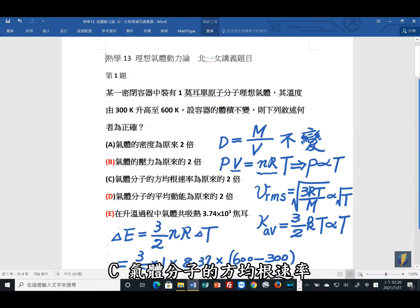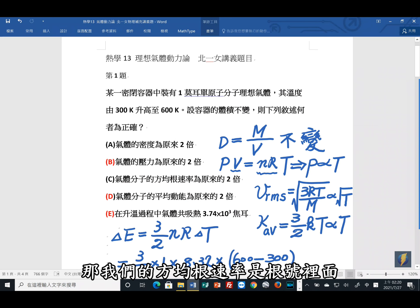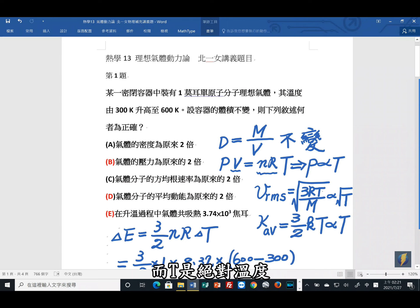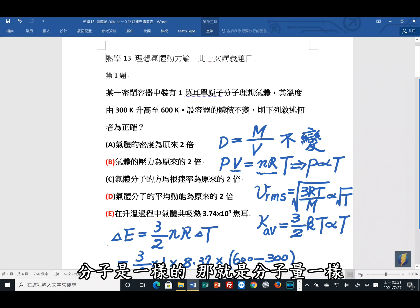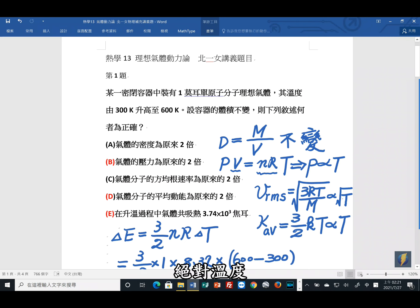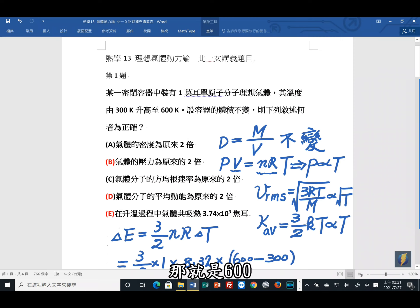选项C：气体分子的方均根速率是不是原来的两倍？方均根速率公式为 √(3RT/M)，其中M是分子量，T是绝对温度。分子相同则M不变，温度从300K变为600K，比值为两倍，但还有一个开根号，因此方均根速率变为原来的√2倍，不是两倍。C不正确。